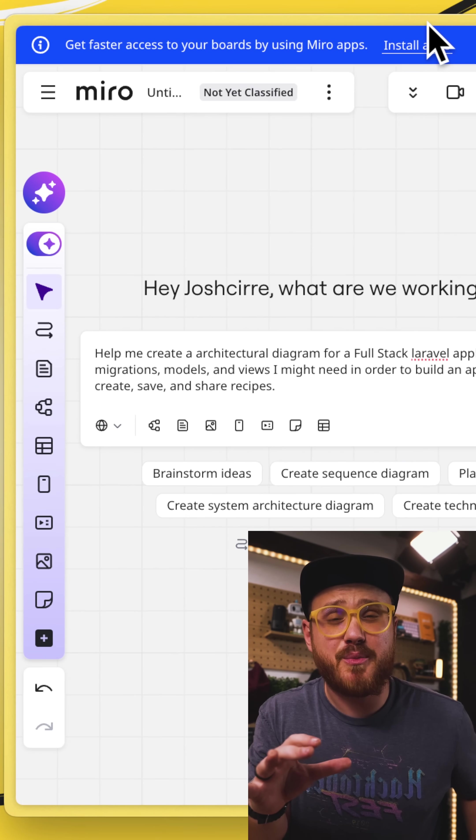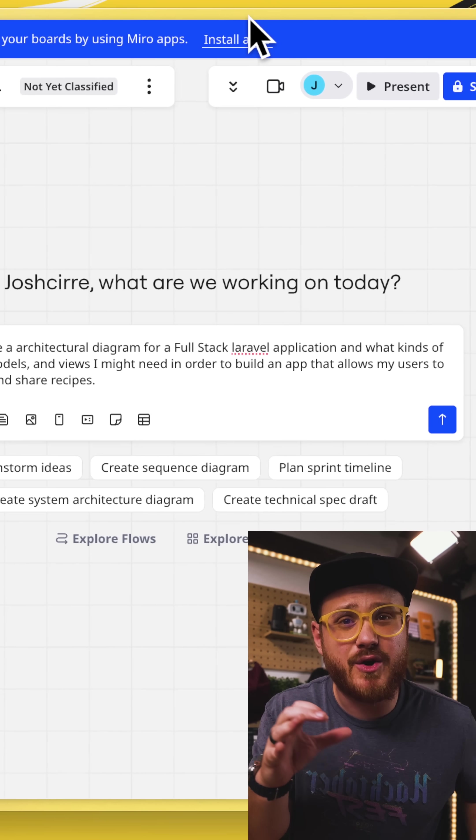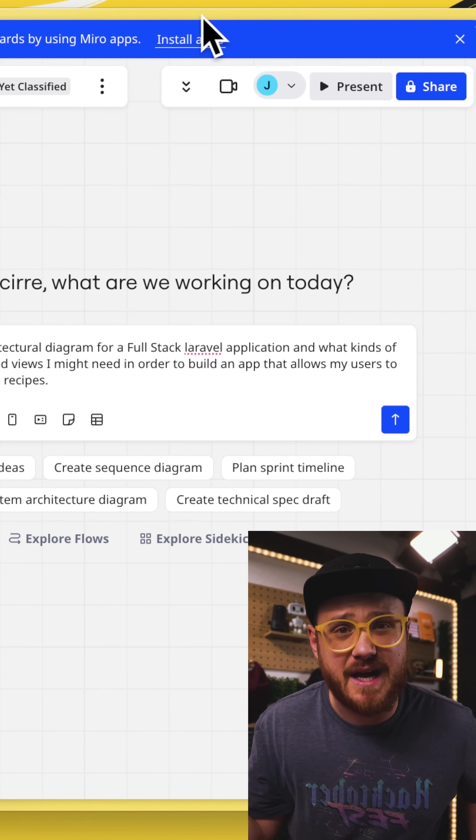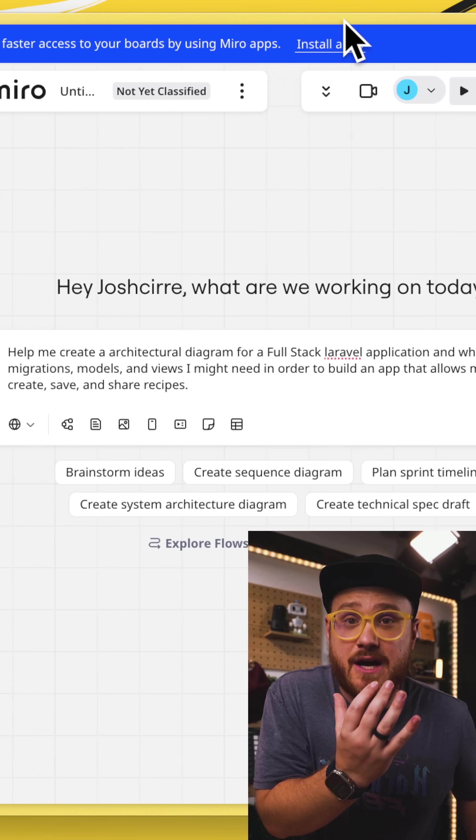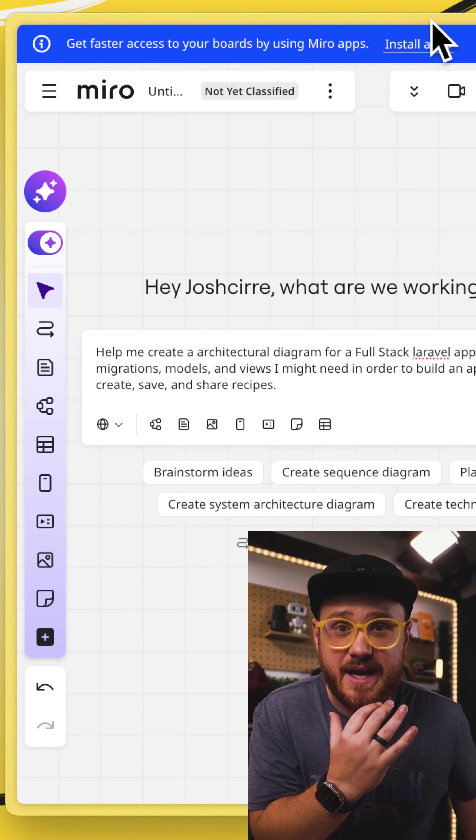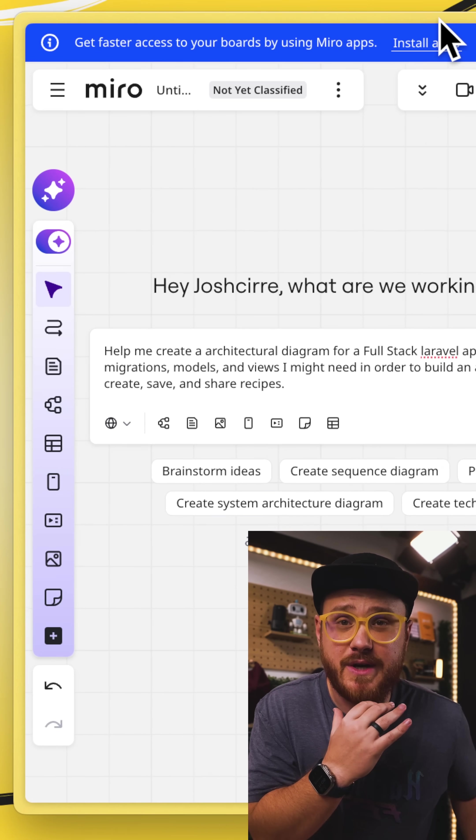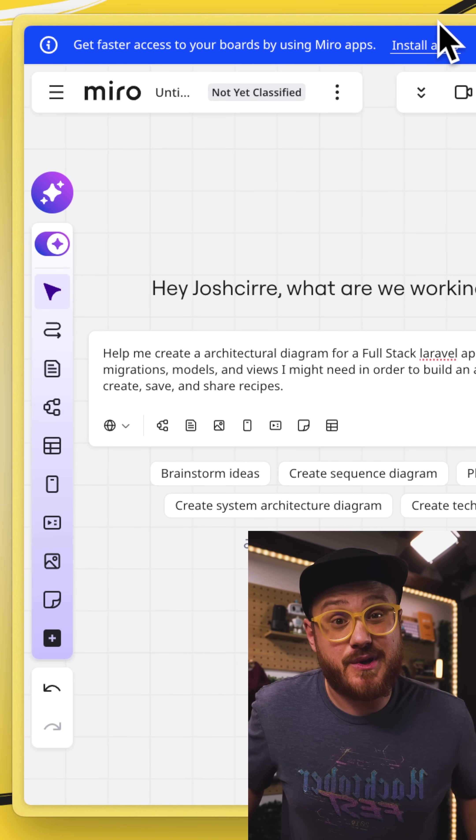I think prototyping by diagramming an architectural diagram and using AI tools with Miro help greatly for you. So if I give Miro a prompt to help me create an architectural diagram for a full-stack Laravel application that allows users to be able to create, save, and share recipes, let's go ahead and see what it comes up with.